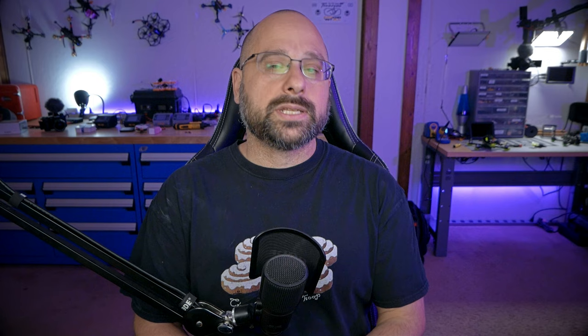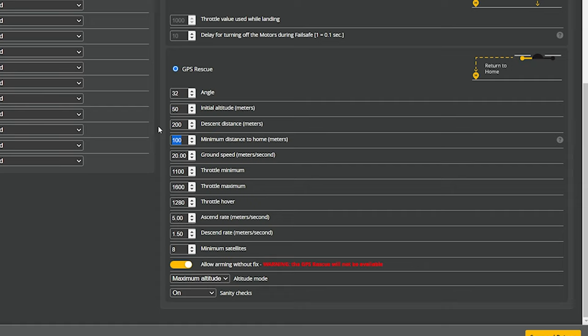Minimum Distance to Home means Betaflight will not enable GPS rescue unless you are at least a certain distance from home — the default is 100 meters. If you failsafe closer than 100 meters to your home point (where you armed), it just drops. This is because when it first enters failsafe, position accuracy isn't always great and the quad may wander before flying home or briefly go the wrong direction. If you're close to home, the risk of hitting someone is too high. You should put the distance-to-home parameter in your OSD; if it shows less than 100 meters, GPS rescue won't activate. You can lower this to a minimum of 50 meters.